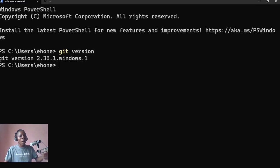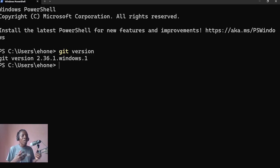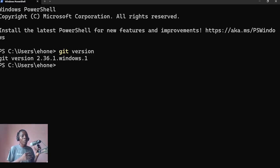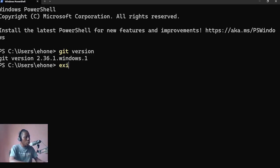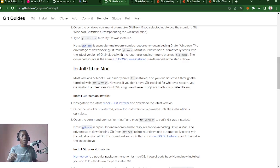If you hit enter and it gives you an output like 'git version 2.3' — if it gives you an output and not an error — then it means that Git is already installed. But if it comes with an error, then you know that Git is not installed. The same applies whether you're using Linux or Mac: just enter 'git version' and it will tell you whether Git is installed on your computer or not.